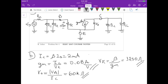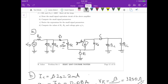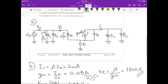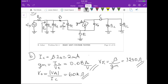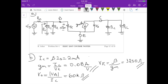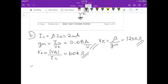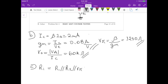For part C, we derive expressions for Rin, Rout, and the voltage gain Av. The input resistance is the resistance seen from the input terminal, which corresponds to R1 in parallel with R2 in parallel with rpi, because those are all connected to ground. Calculating that, we get approximately 1.216 kilohms.